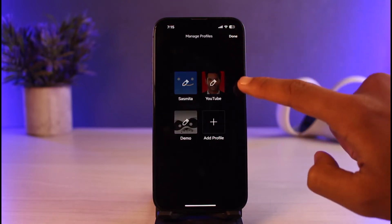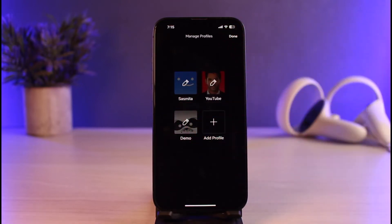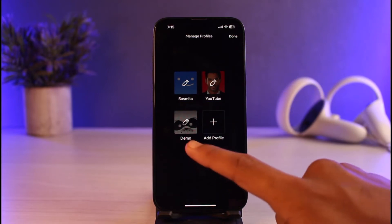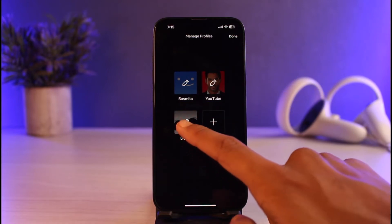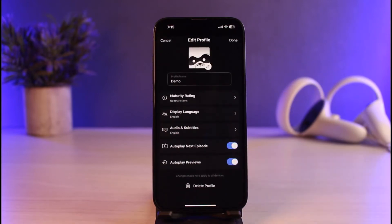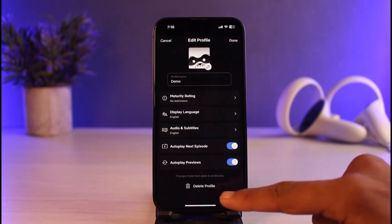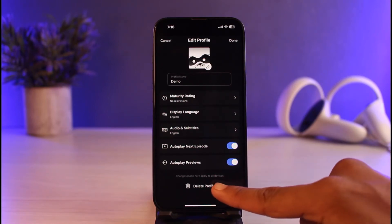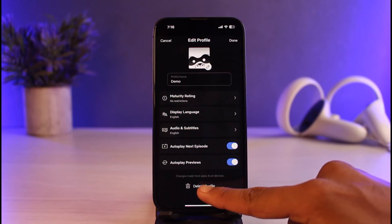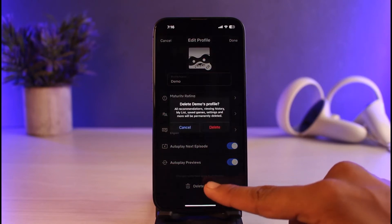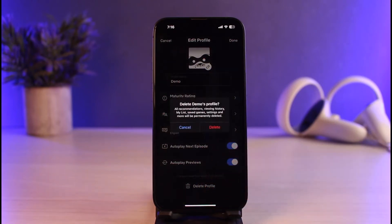Now you have to select the specific profile that you want to delete. So in this case, I'll tap on the third profile that I want to delete. You'll be able to see these options. From the bottom of the screen, tap on the option that says Delete Profile.